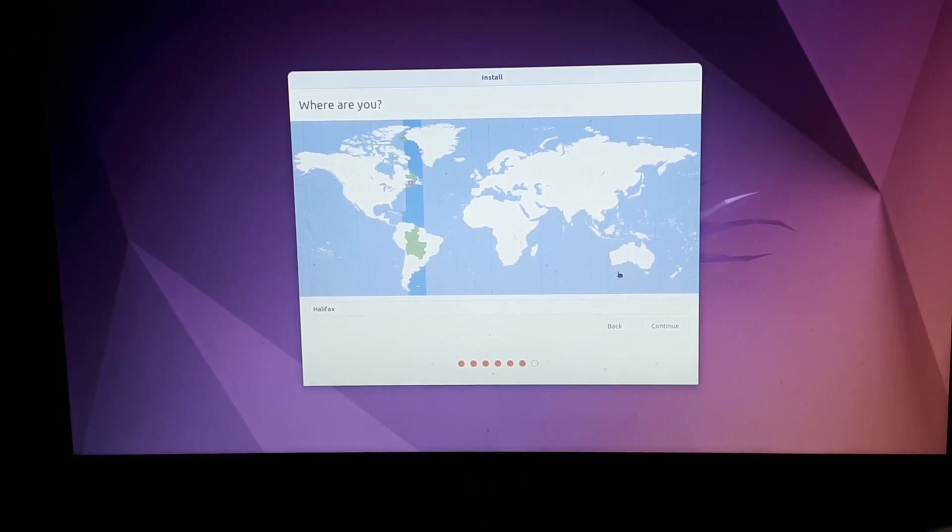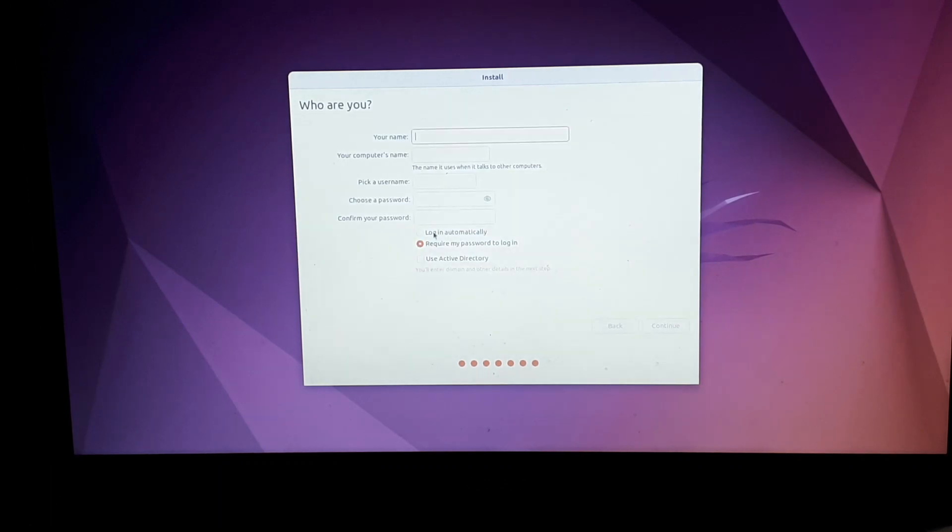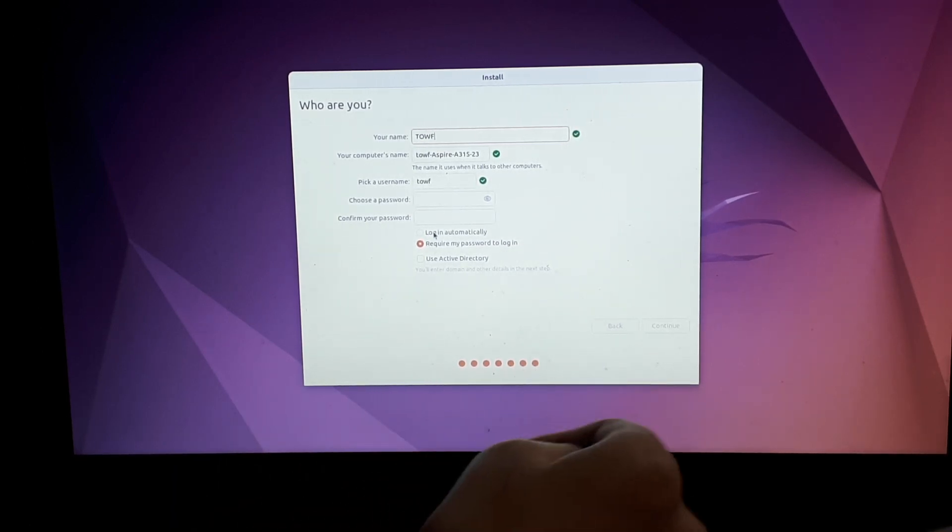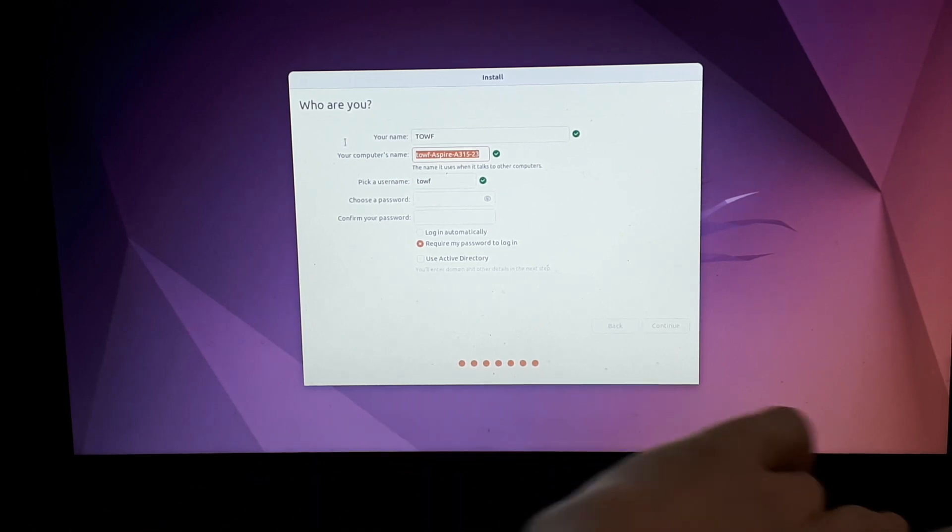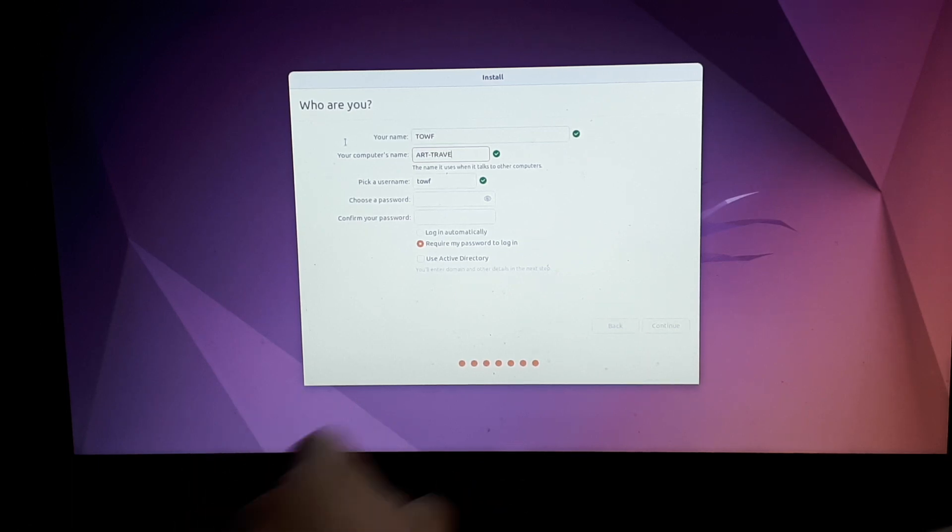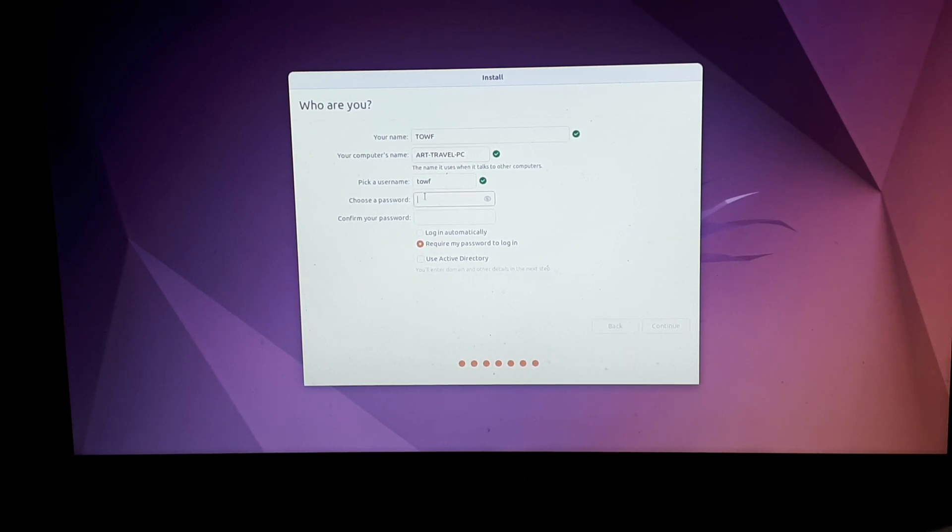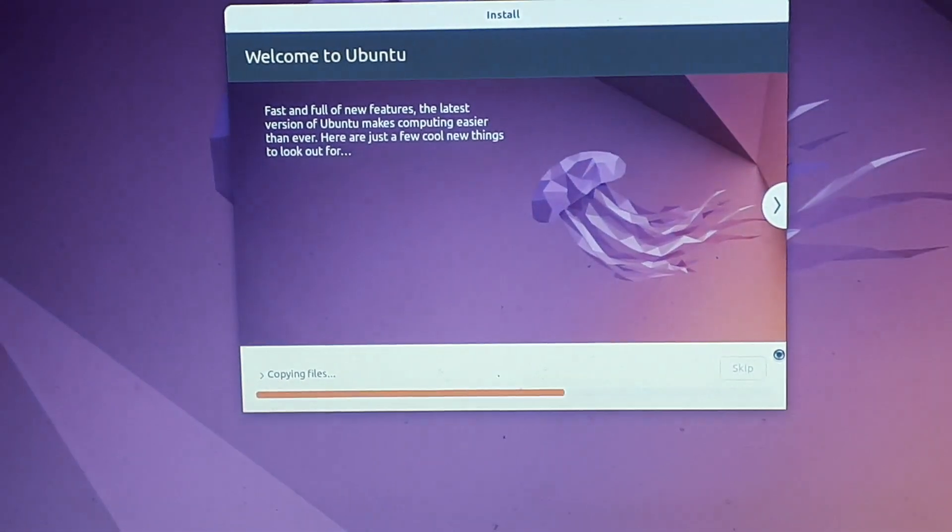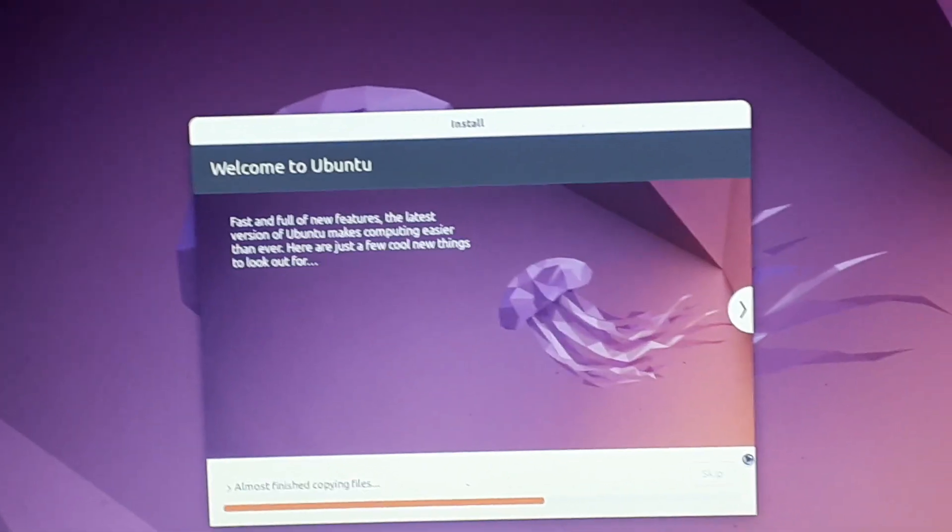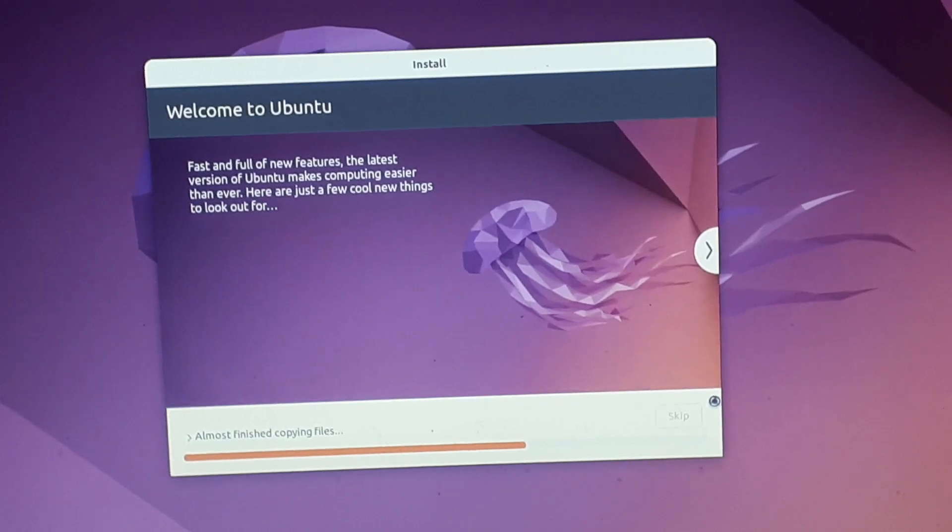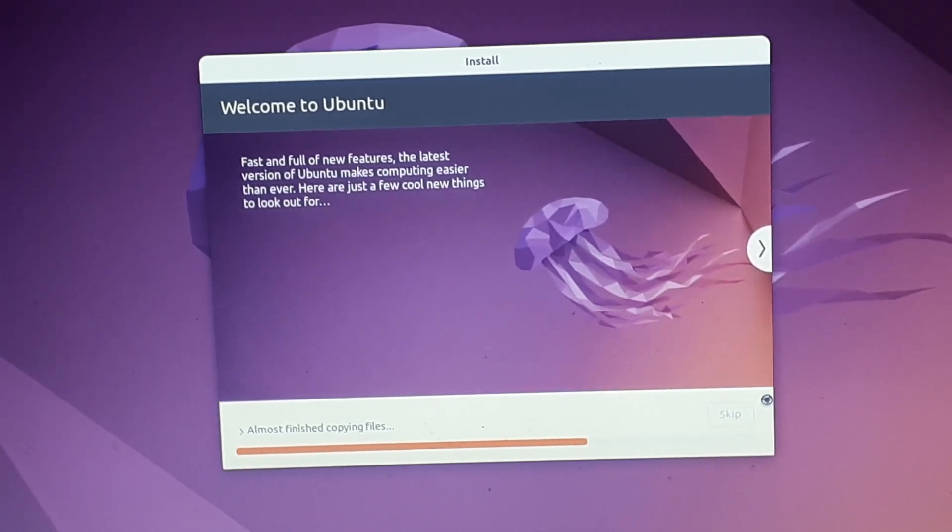Where are you? Continue with time zone. Who are you? Computer's name is art travel PC, pick a username, choose a password. It is now copying files. If we lose our Windows partition I'm going to be very sad, but hopefully not as we selected what I wanted. Welcome to Ubuntu.